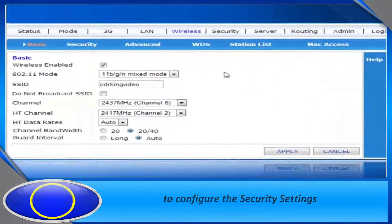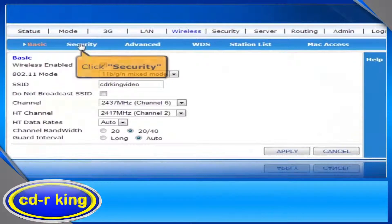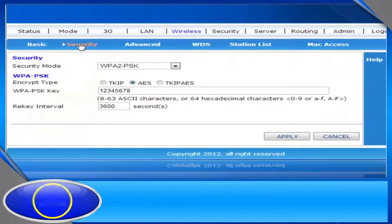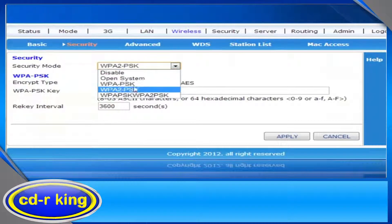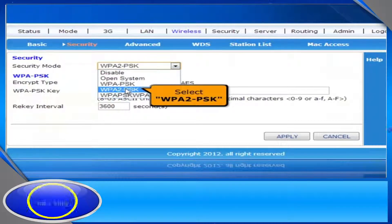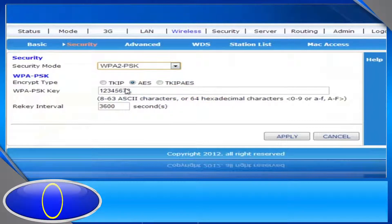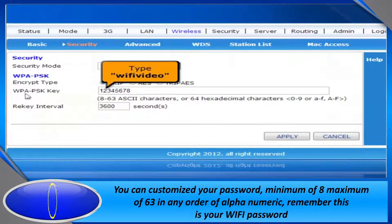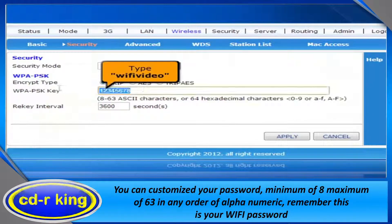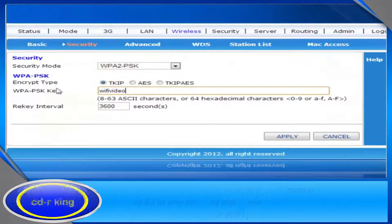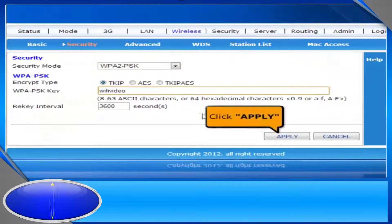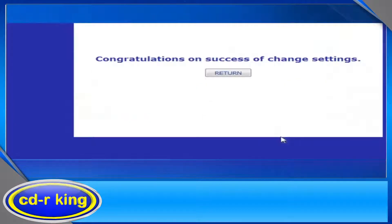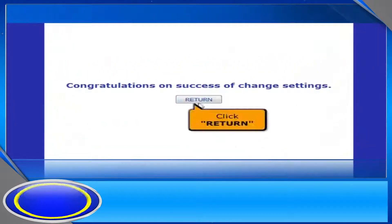To configure the security settings, click Security. In the Security Mode menu, you have four options to select. Let's try WPA2PSK. In the Encrypt Type menu, select TKIP. In the WPA2PSK key, you can customize your password. Then click the Apply button and click the Return button.